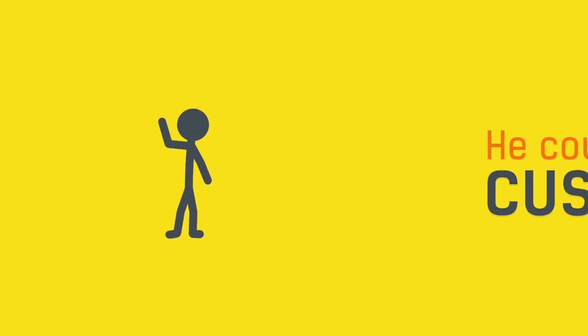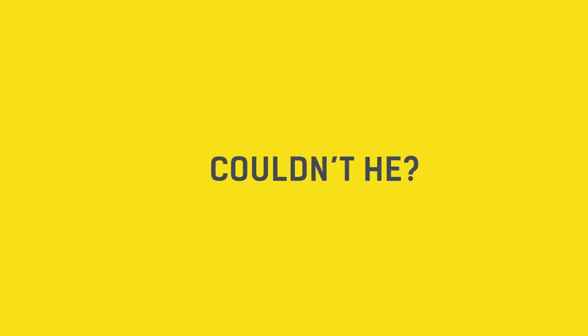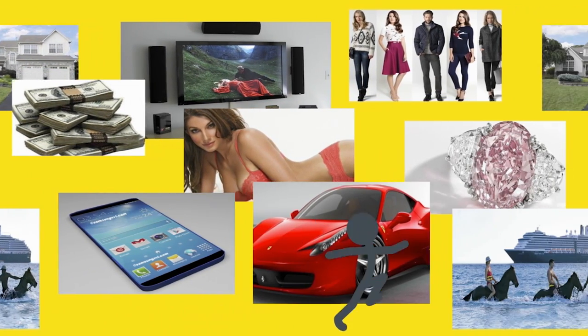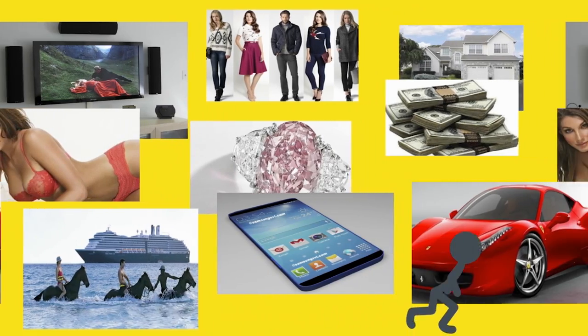This is a regular guy. He could be your customer, couldn't he? But your problem is this. Look at all these lovely shiny things that you're competing with on the internet.